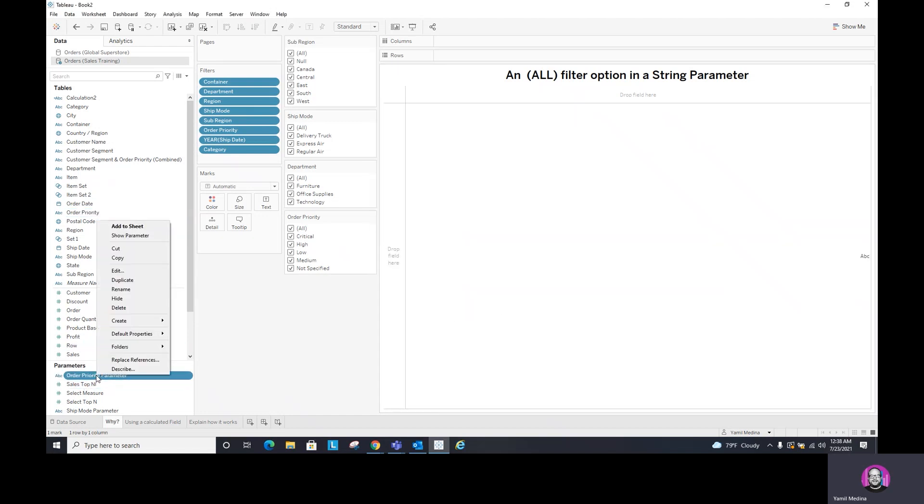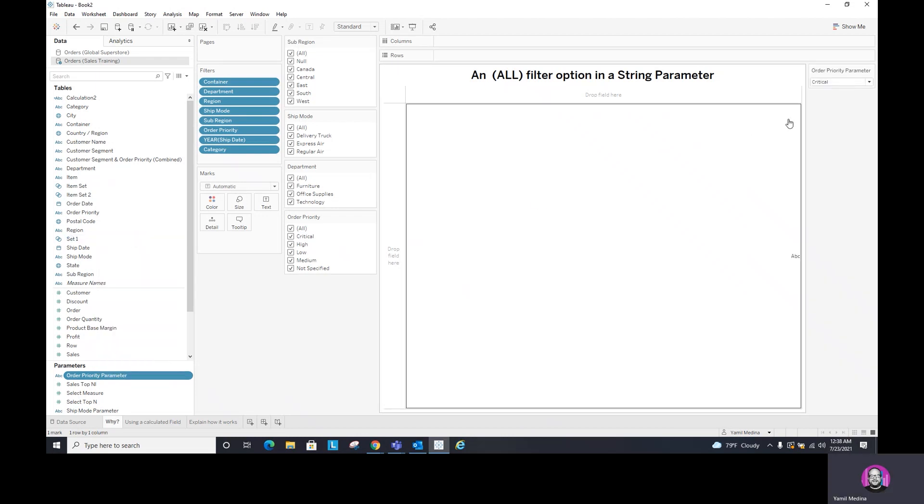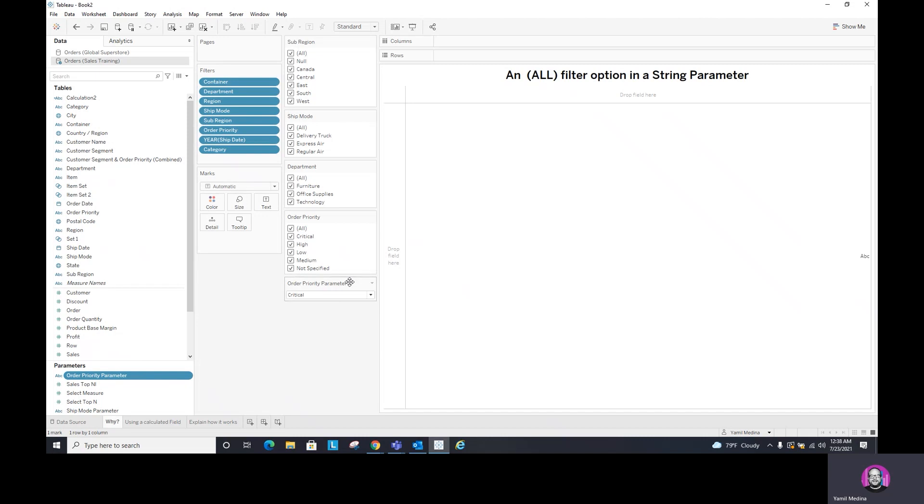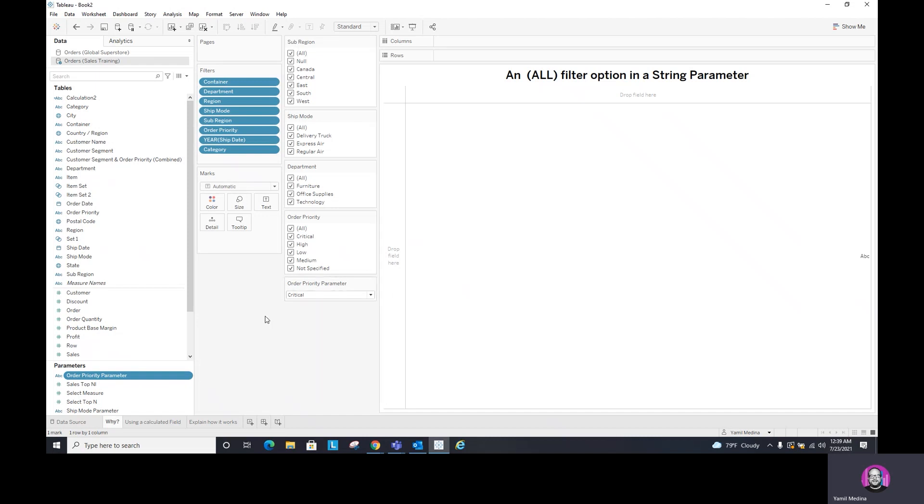OK, and now if I go here to parameters, I can do show parameter and let's bring this parameter here and look at that. The all is at the bottom. So let's look at this. Think about this. Why do I want to do this parameter if I already have this filter? Well, here is the reason.